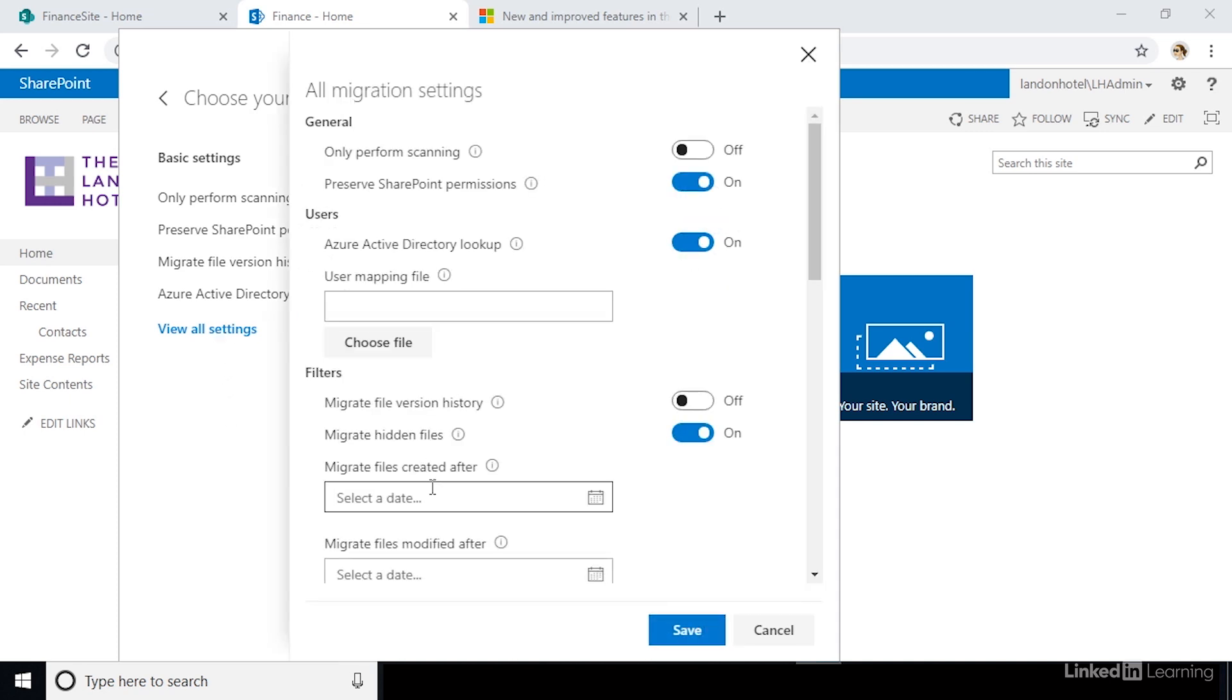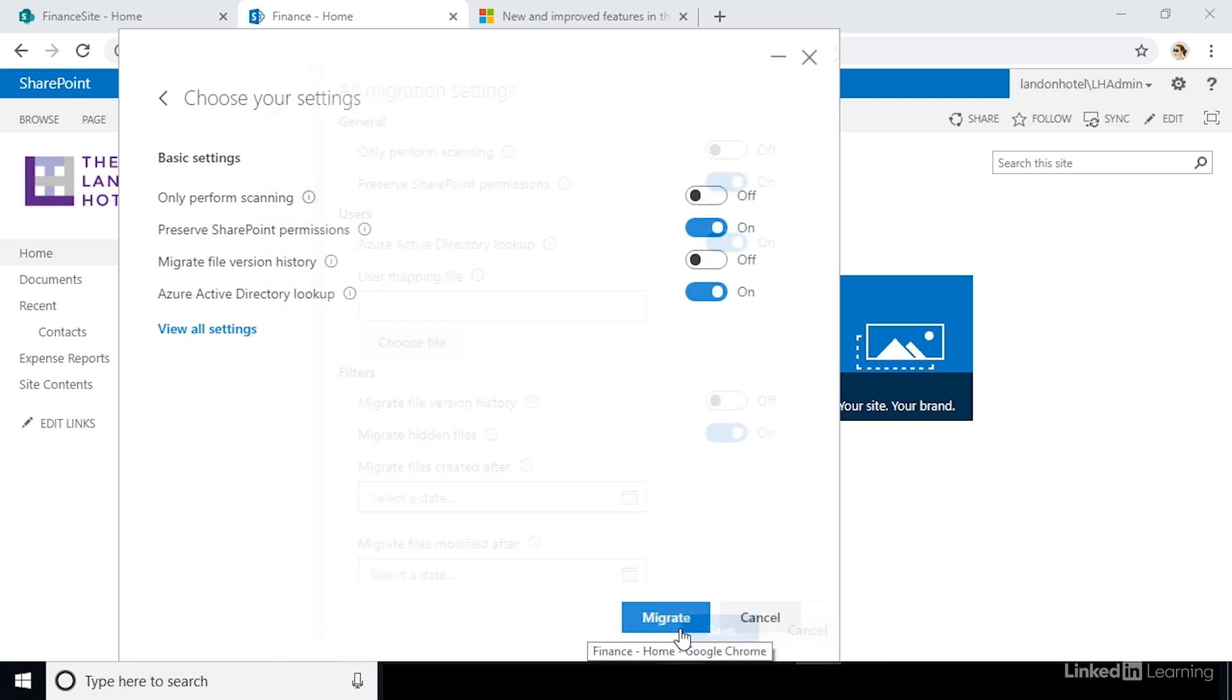Here, you can define if you want to migrate over version history as well as some other settings that you can configure. Review this screen over and click next to continue. And click migrate to start your migration.